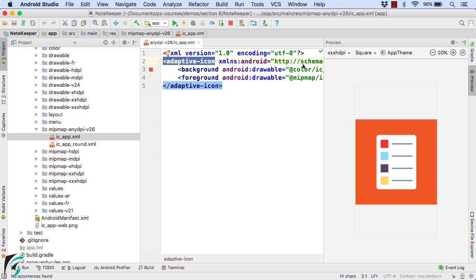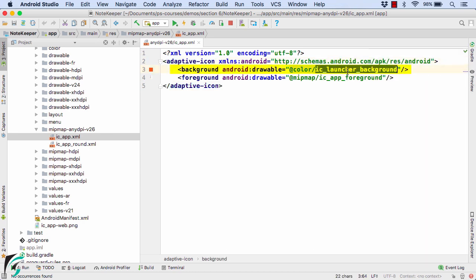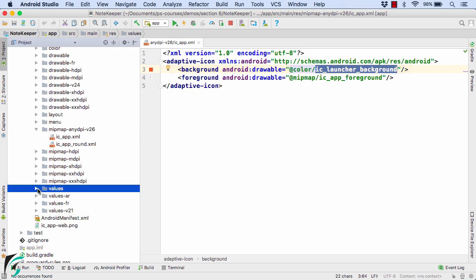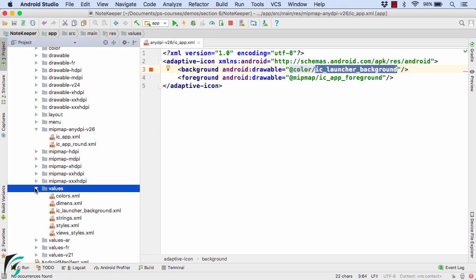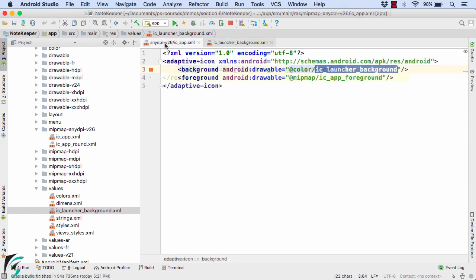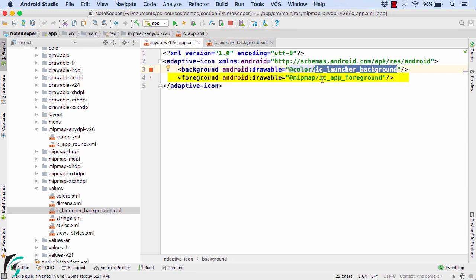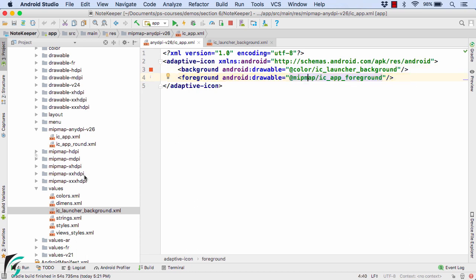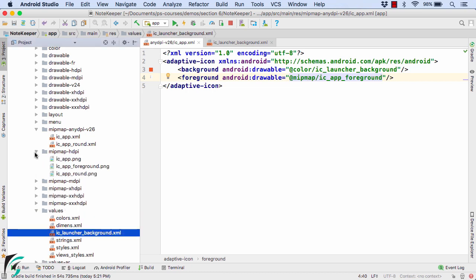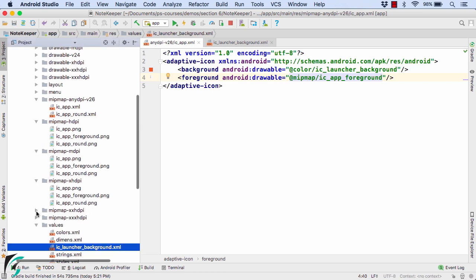If you expand it, you will find icapp.xml and there we have adaptive icon tag. This adaptive icon has two layers: the first is the background layer which points to the orange color, which you can find within values. There you will find ic_launcher_background.xml, which contains the value of orange. Similarly, we have the foreground layer which points to the raster graphic, that is icapp_foreground, present within the mipmap folder, which you can find within all of these folders of mipmap hdpi, mdpi, and so on.